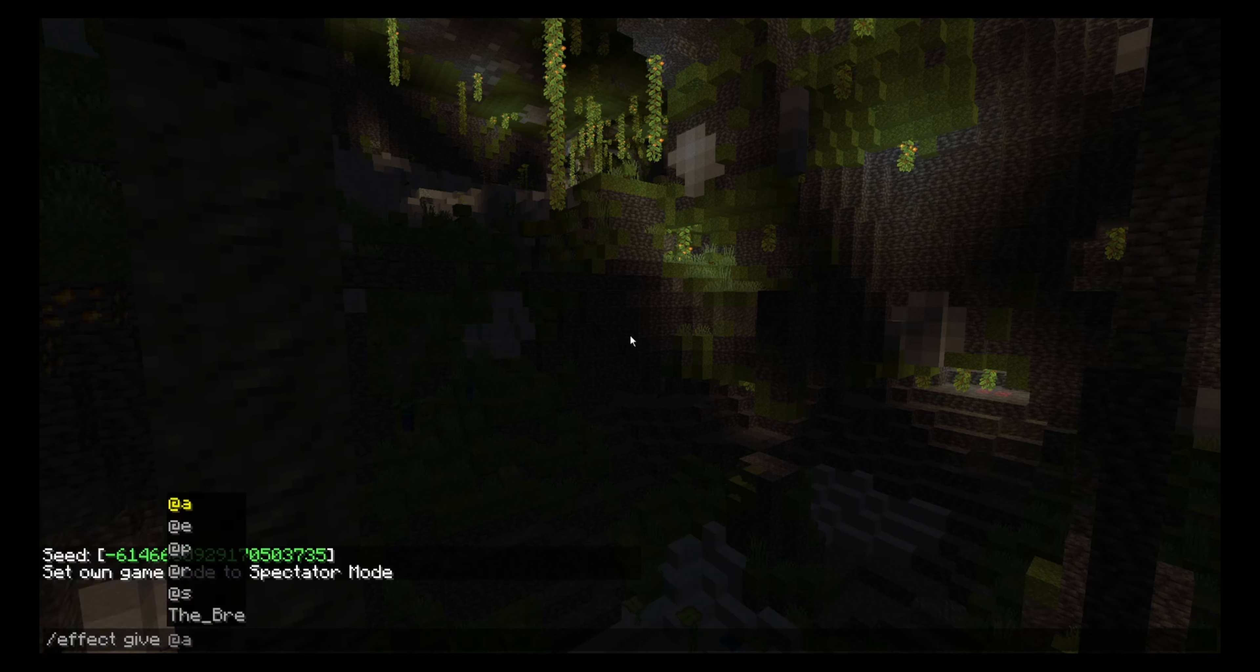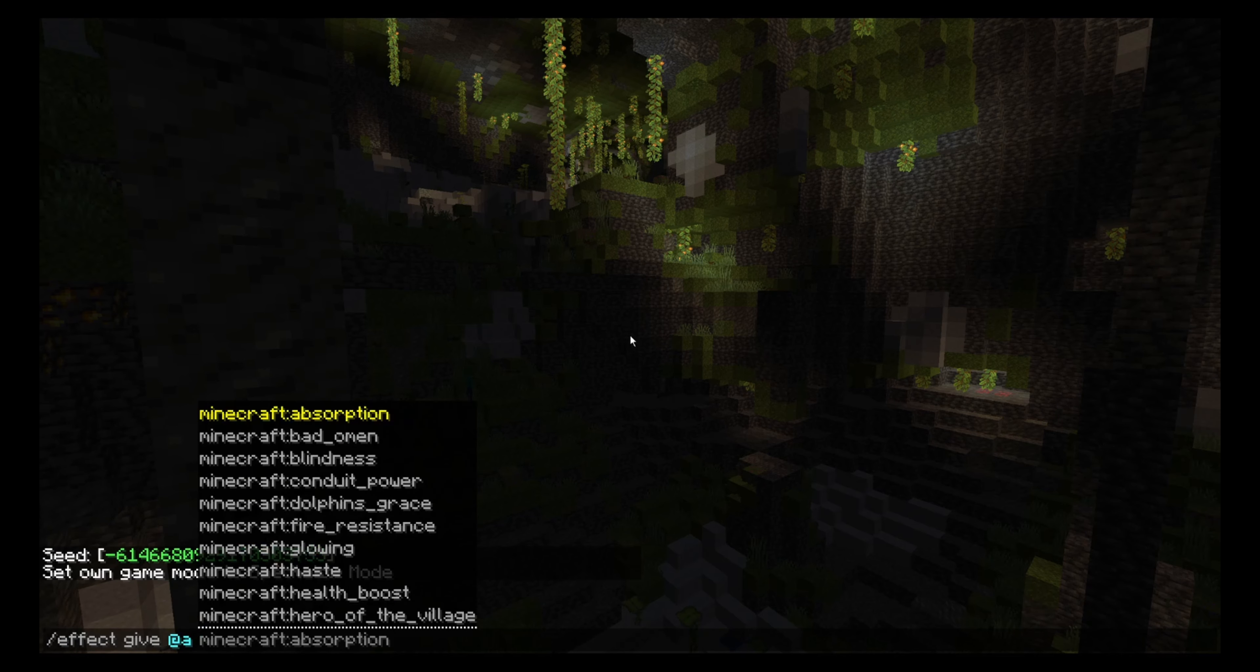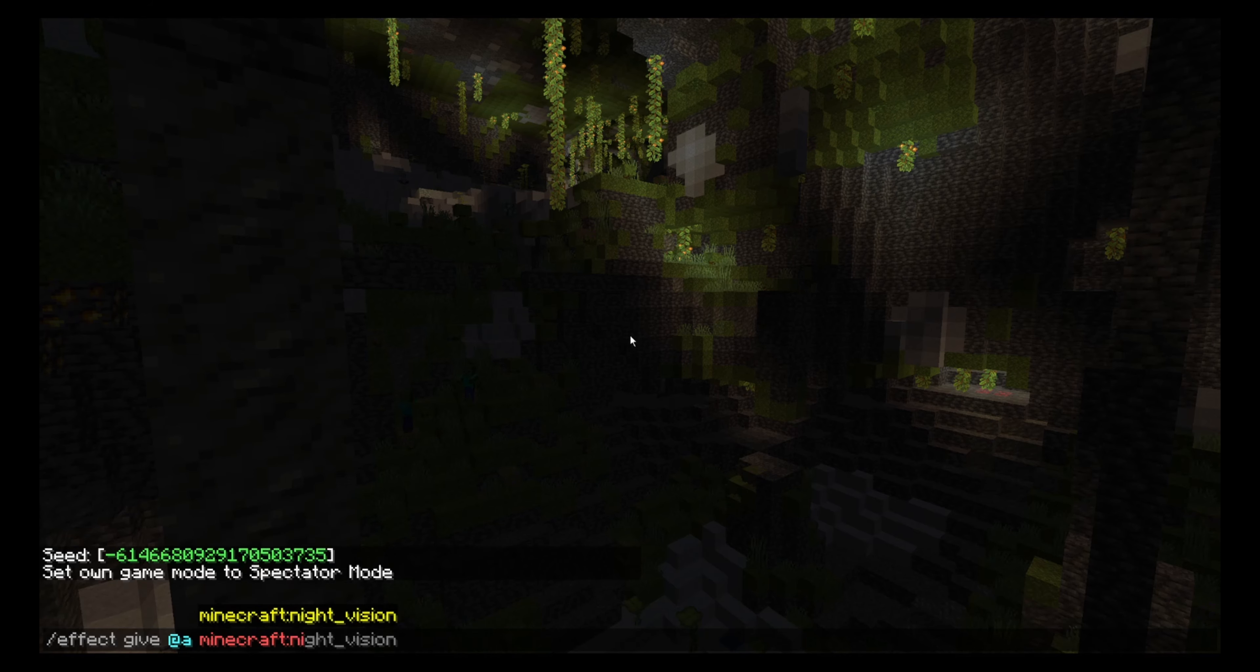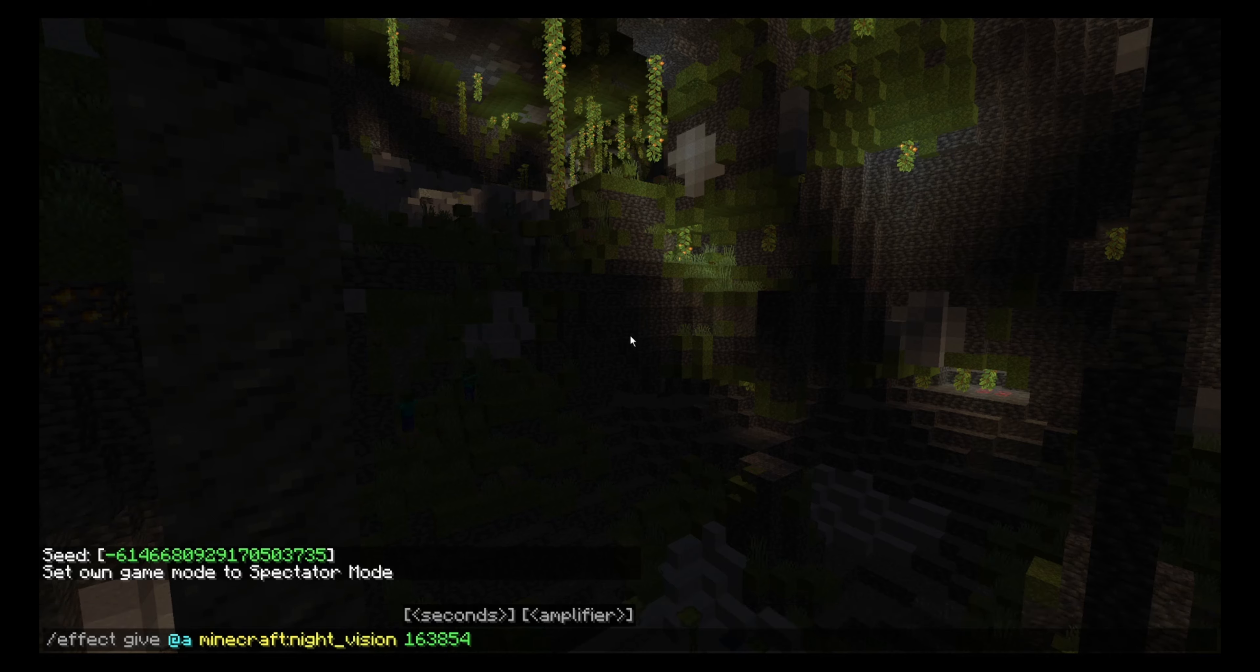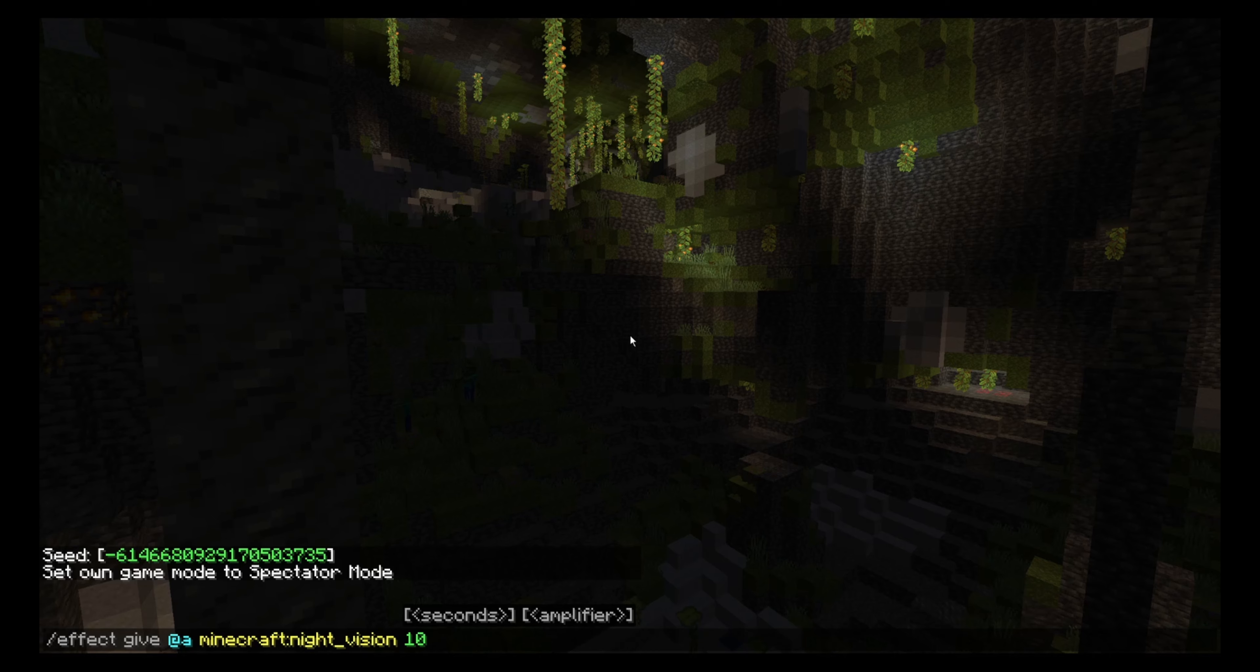And then give to everyone or yourself, type minecraft night vision, and then press tab. And then you can just add however long you want it to be working. If you just put 10 seconds, then you will have it working for 10 seconds. I don't want that short of an amount, so I will be putting 10,000 seconds.